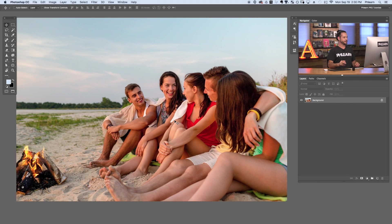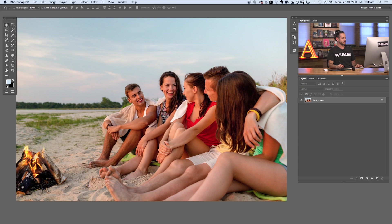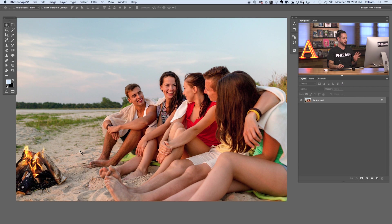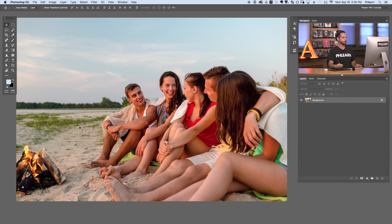Here's our image for today. We've got some friends hanging around a campfire and it's looking good. I just want to add a bit more fire to our campfire here. We're going to do that within Photoshop and we don't need any other images, which I think is really, really cool.